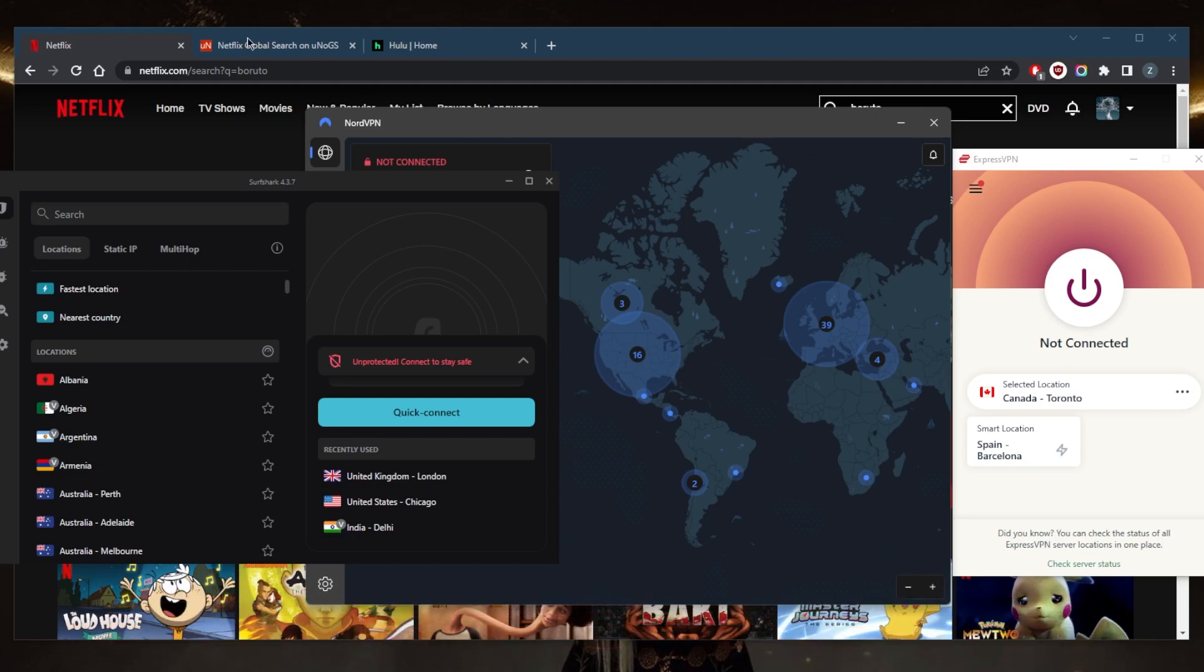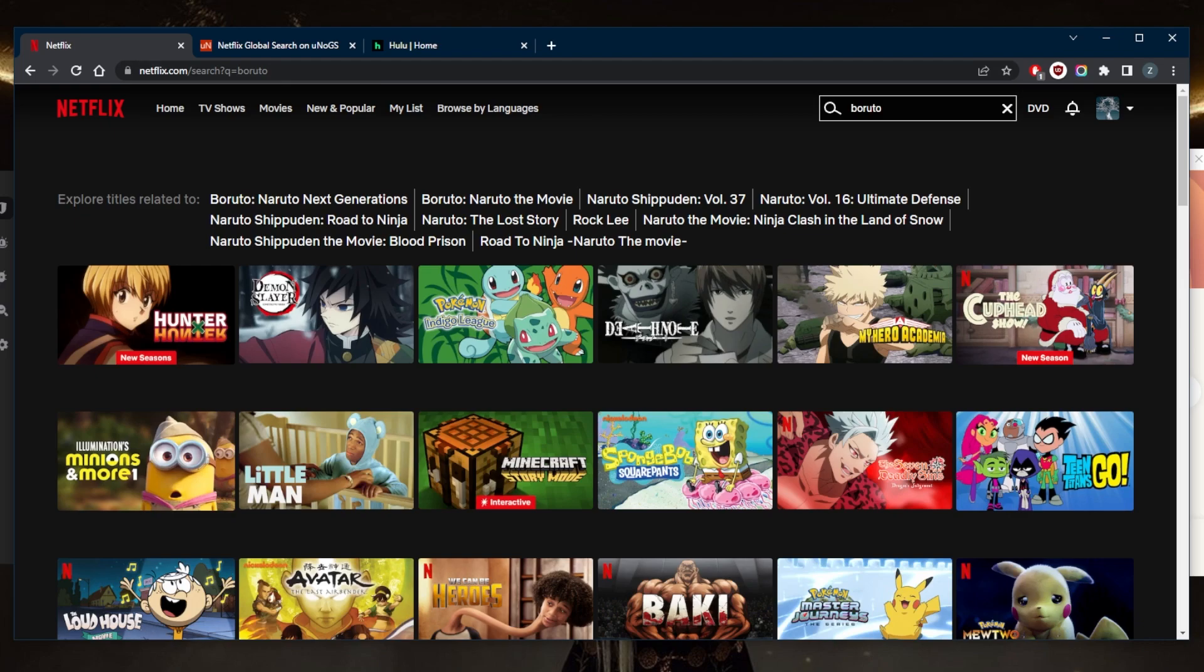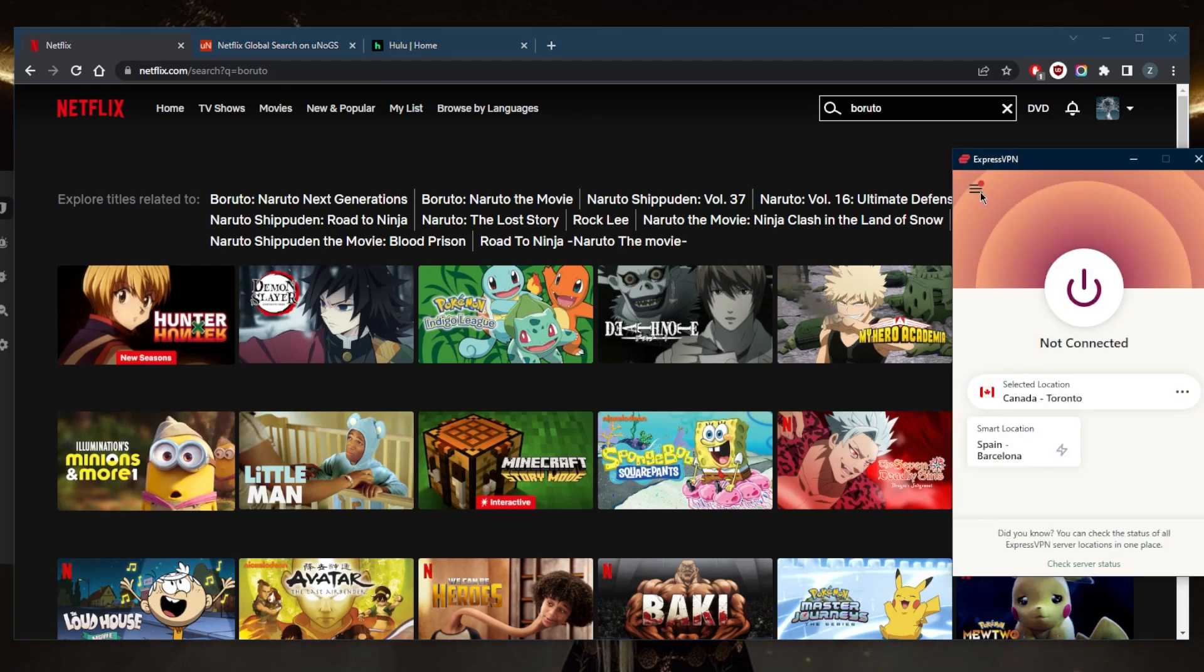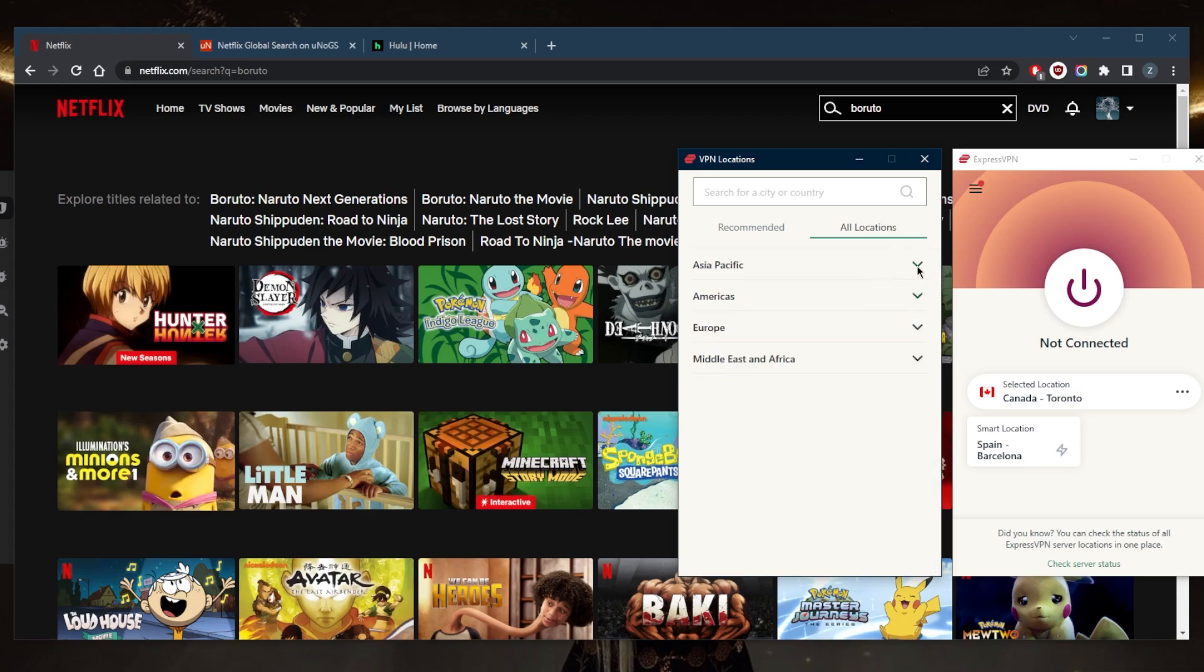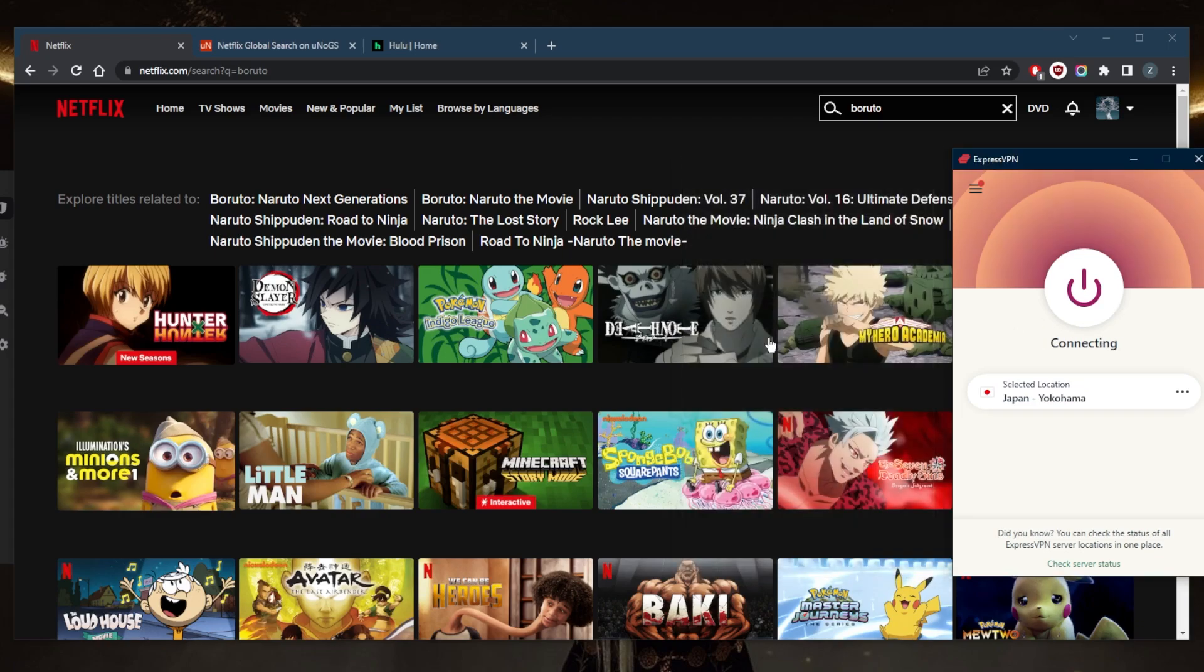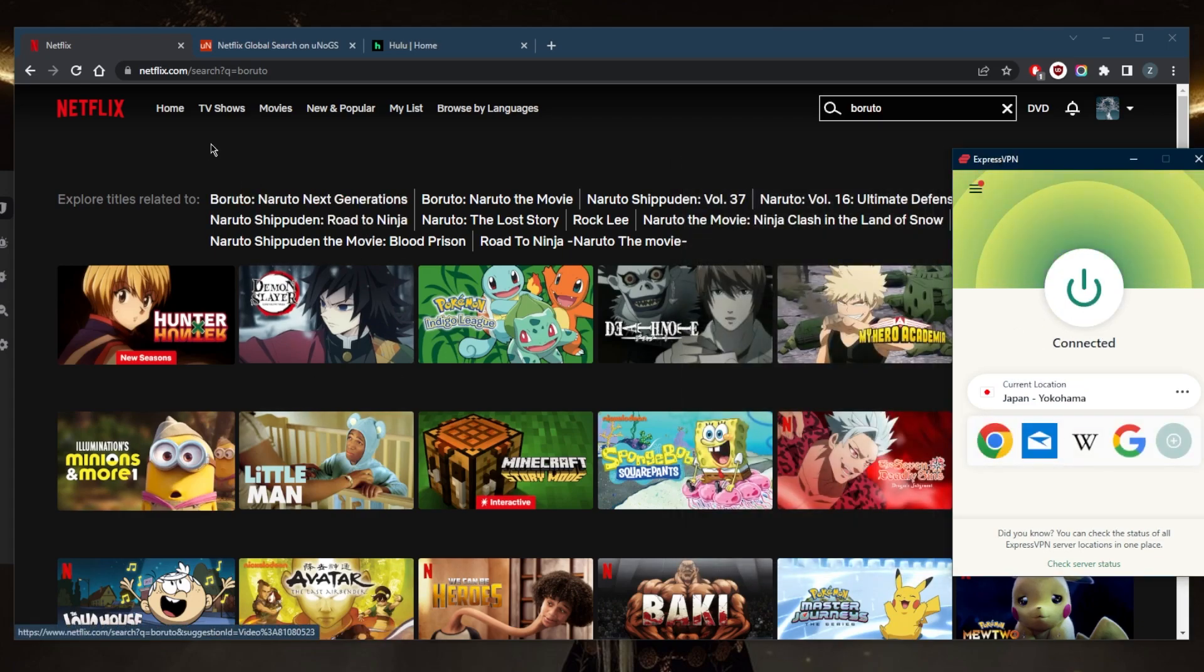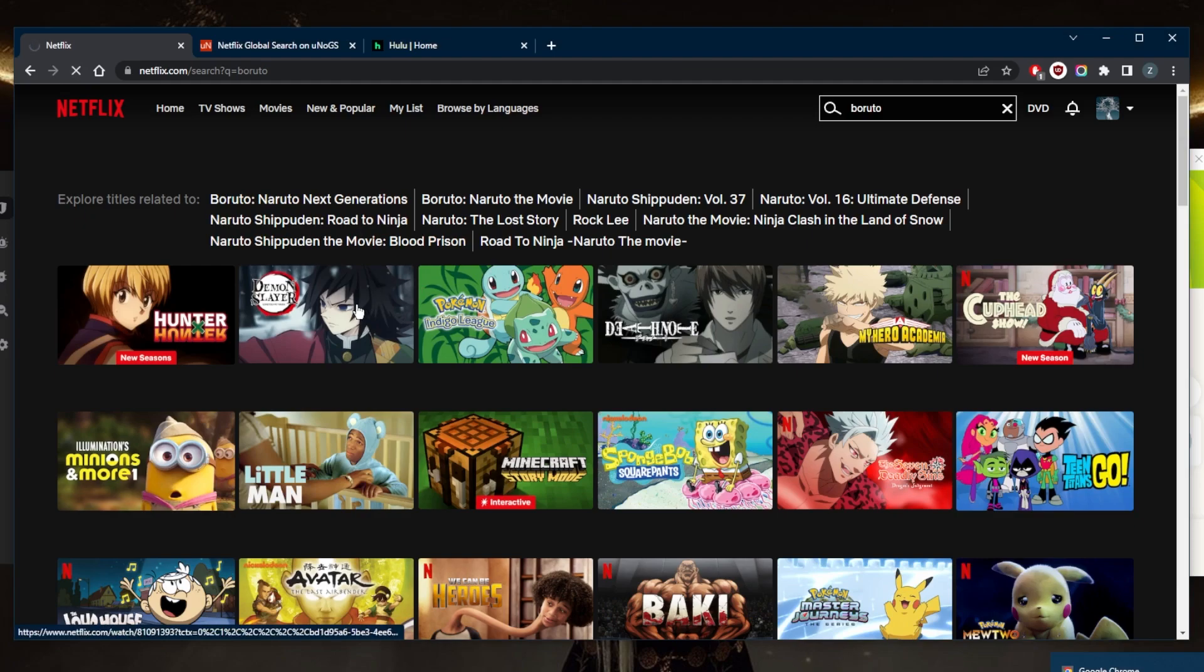We're going to need to connect to the Japanese library to unblock Boruto on Netflix. Let's go ahead and start with that. We'll go to Asia and Japan, we'll just connect to the Yokohama server and connect. Now that I'm connected, we'll just refresh and Boruto should show up right here.